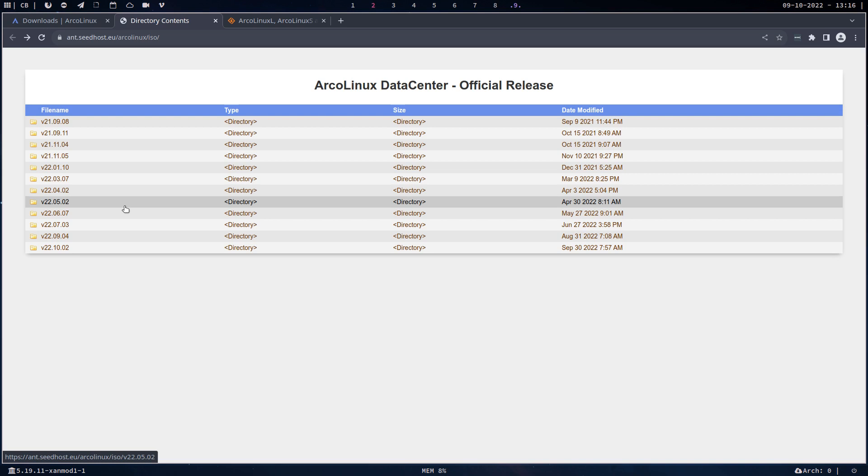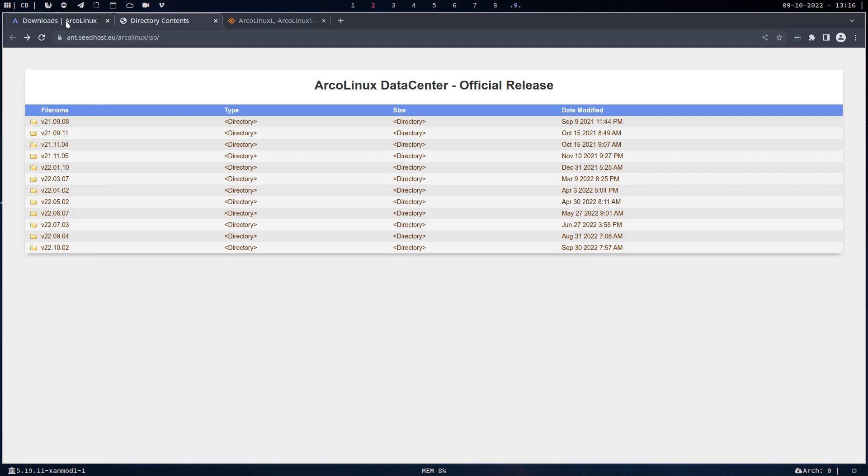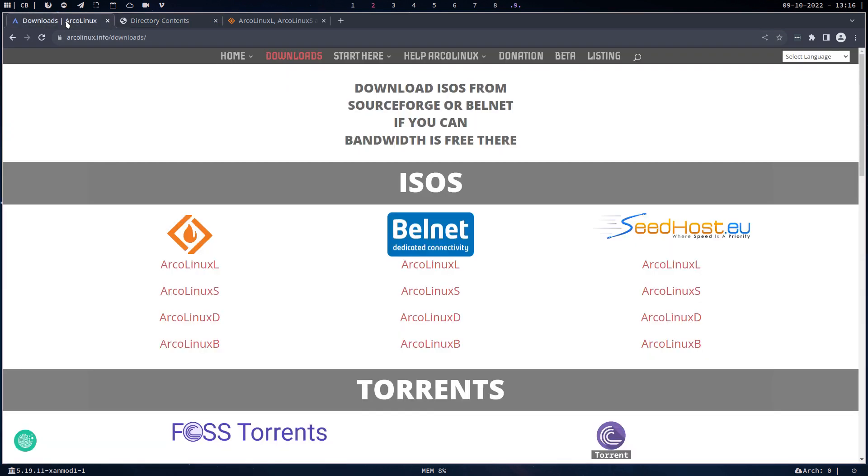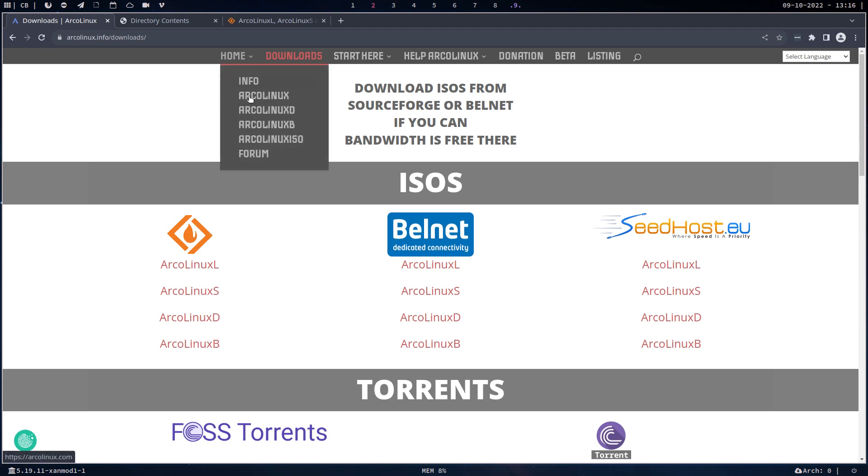Okay, ArchLinux is bigger than ArchLinux. It's a university, and in this university we learn about Arch.